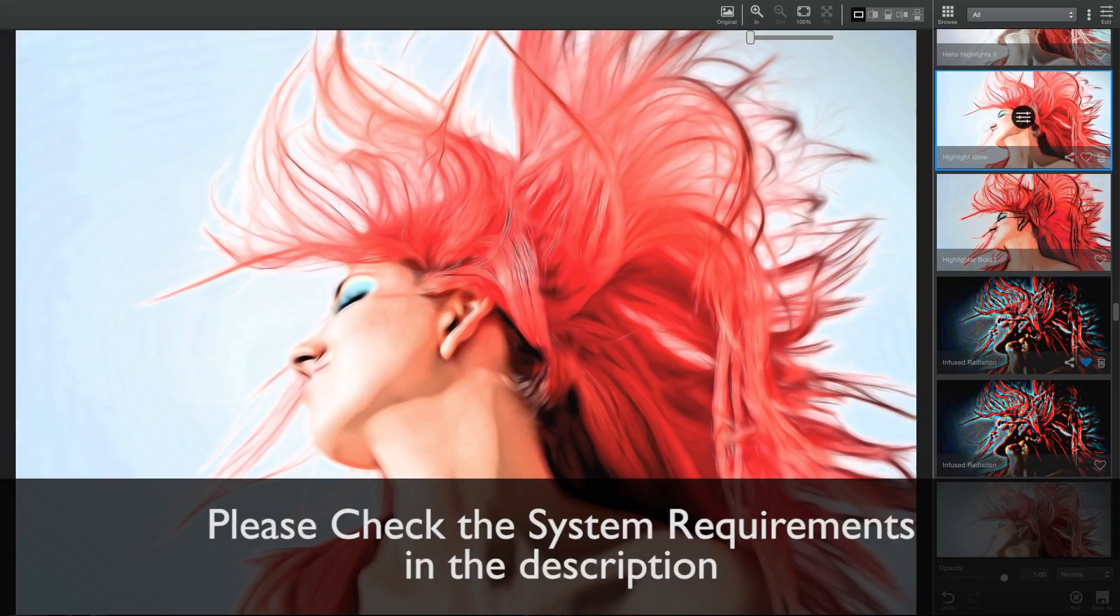Glow 2 does come with some new system requirements, including GPU support for OpenGL 3.3, so be sure to check the link in the description to make sure your system is compatible with the new update.